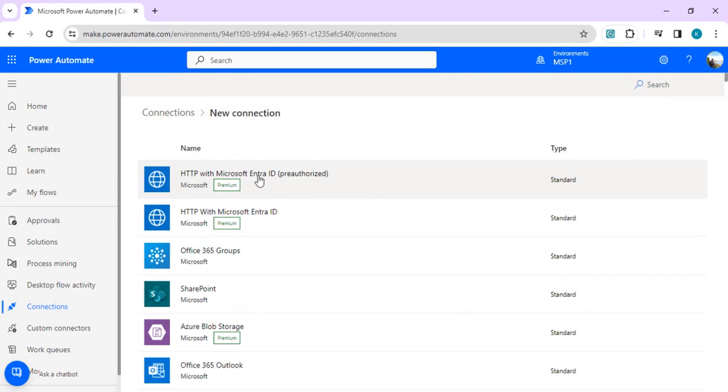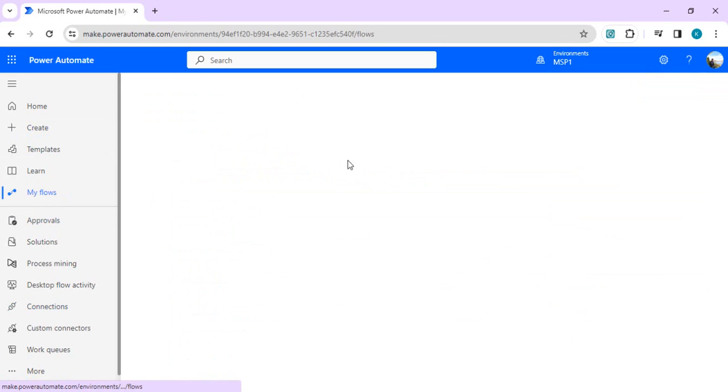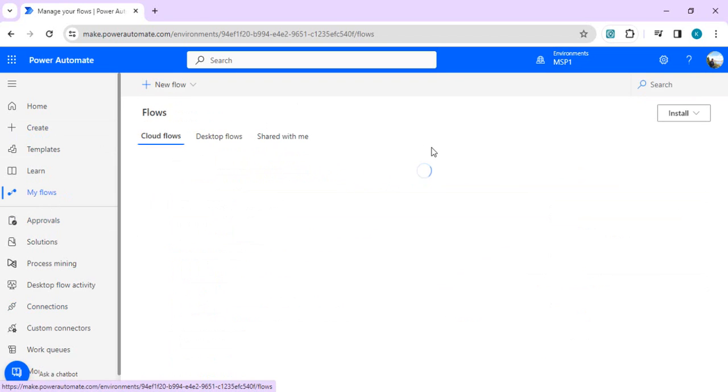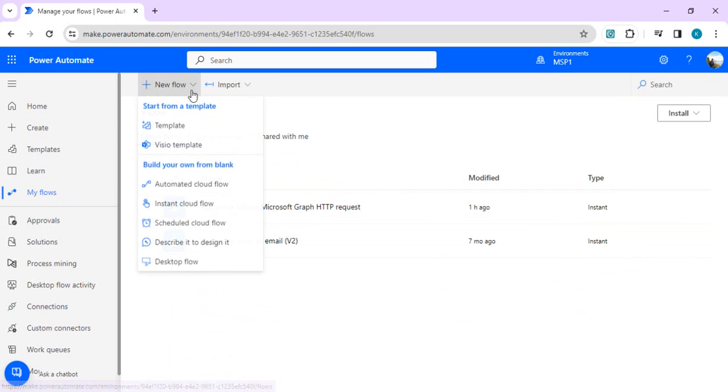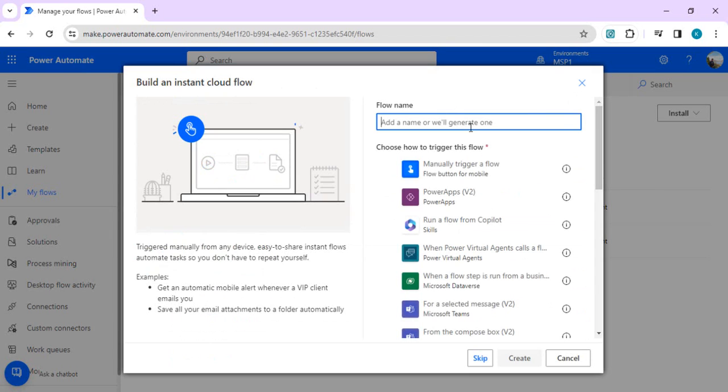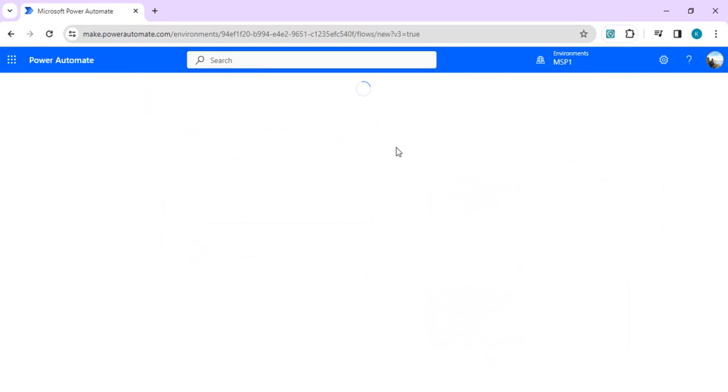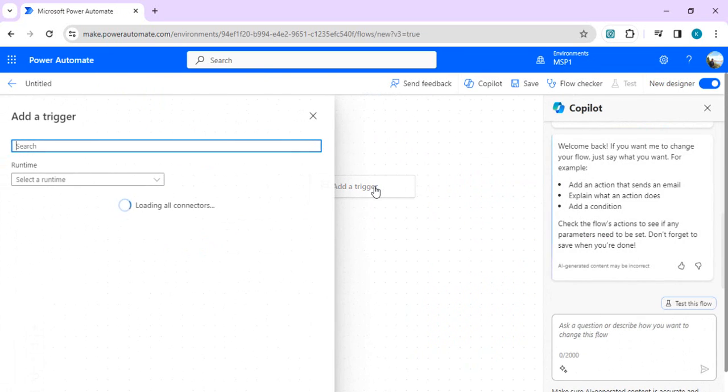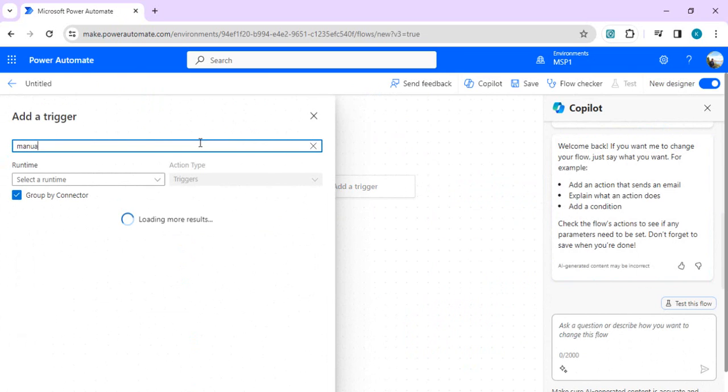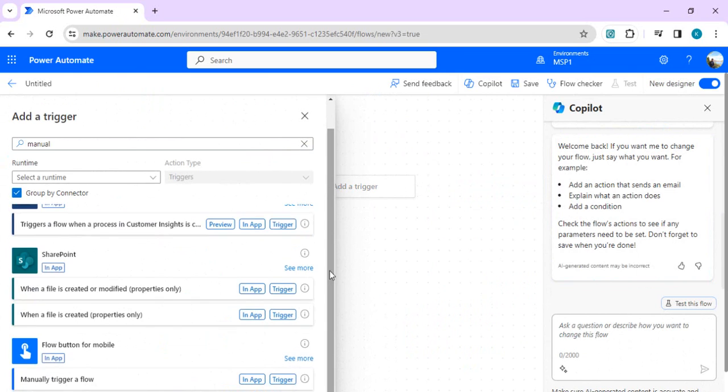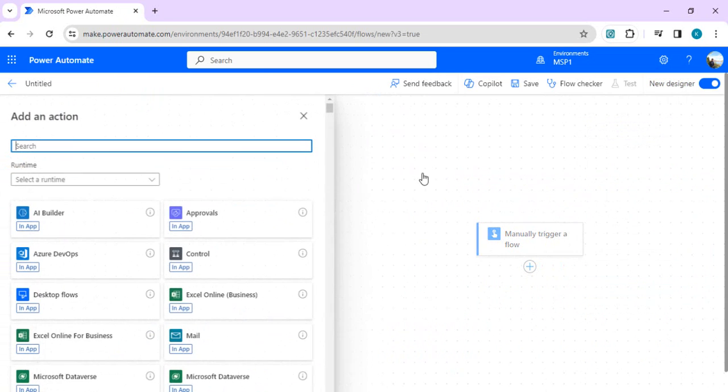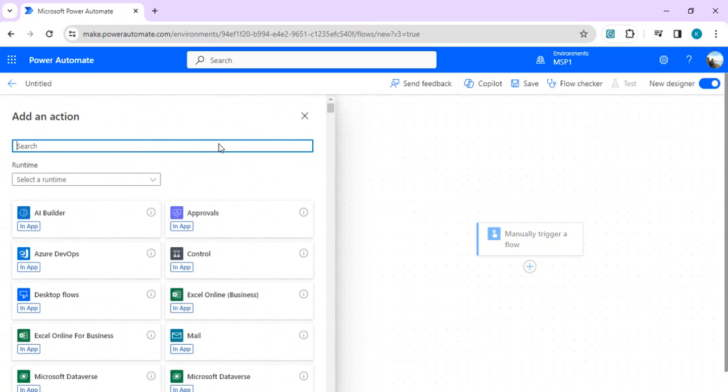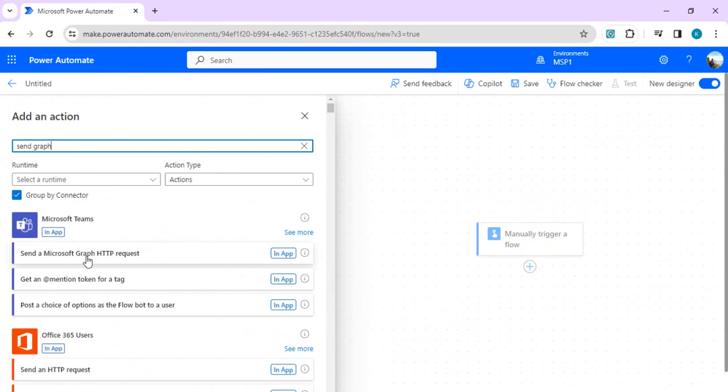That HTTP connector is premium, so we're going to directly work with this Teams connector instead. I'll create one test flow where we're going to leverage this new action. I'll create one instant cloud flow and select a manual trigger.